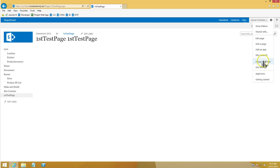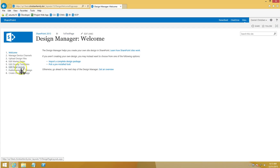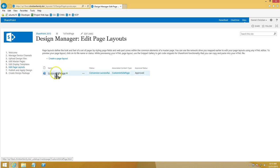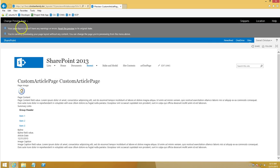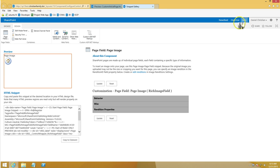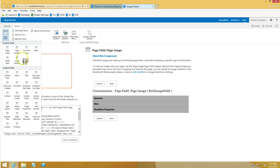Now let's go back to Design Manager, then Edit Page Layouts, and click on the page. It takes you to a page preview — we'll keep that as is. Then click on 'Snippets.' In the snippets view, on the horizontal ribbon there is a 'Page Fields' section — click the drop-down.